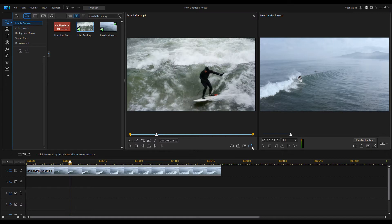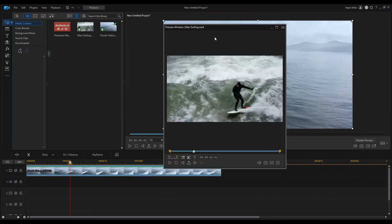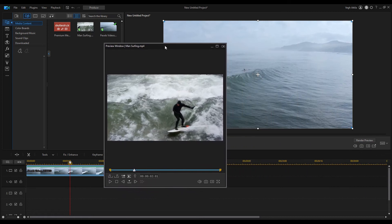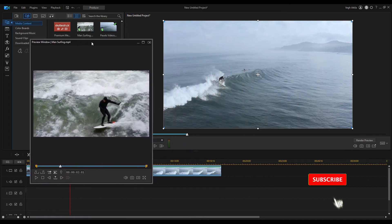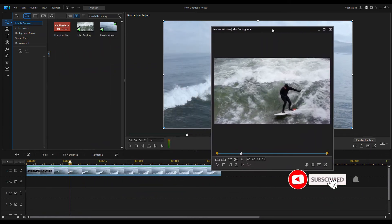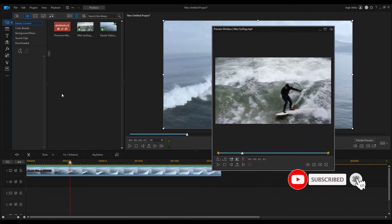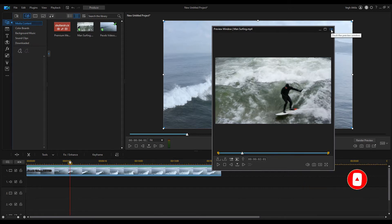Click on the undocked preview window icon on the bottom right corner of the window. The window then becomes floating and can be placed anywhere. You can even place it on a second monitor giving you more room to edit.